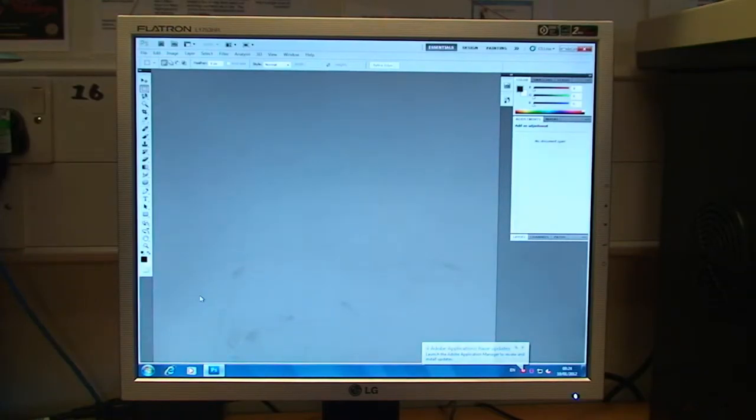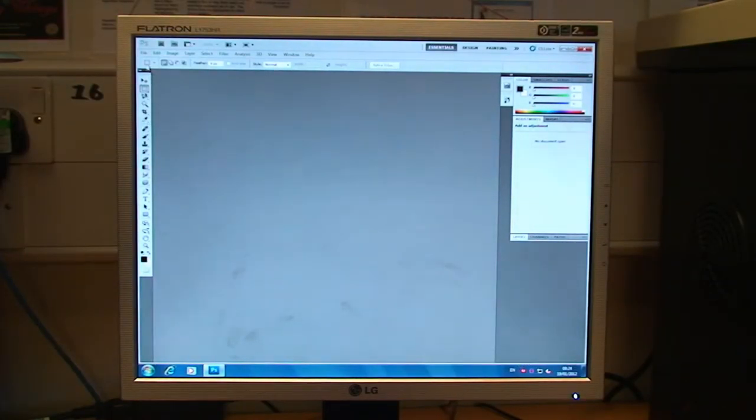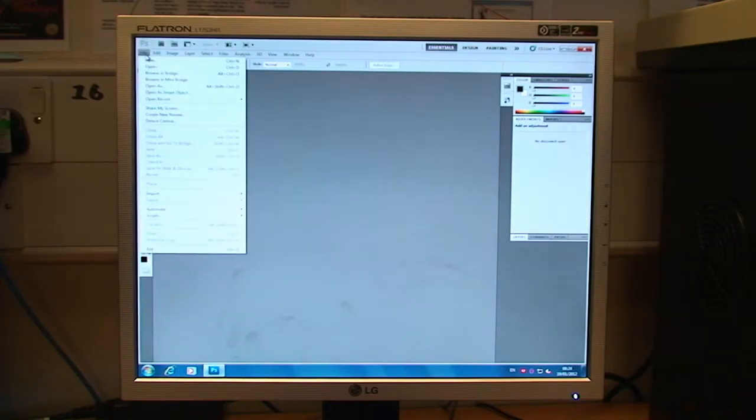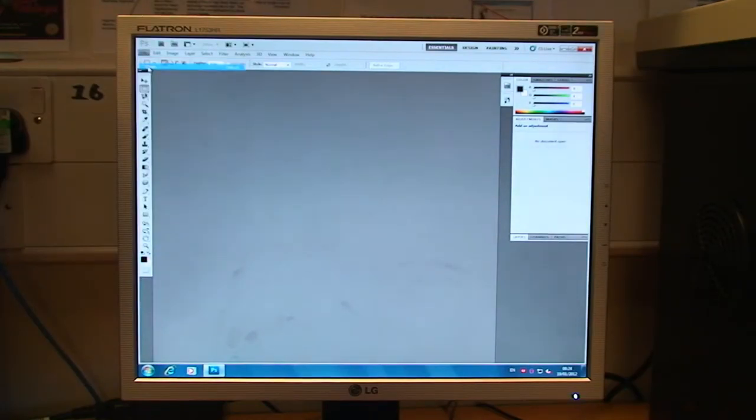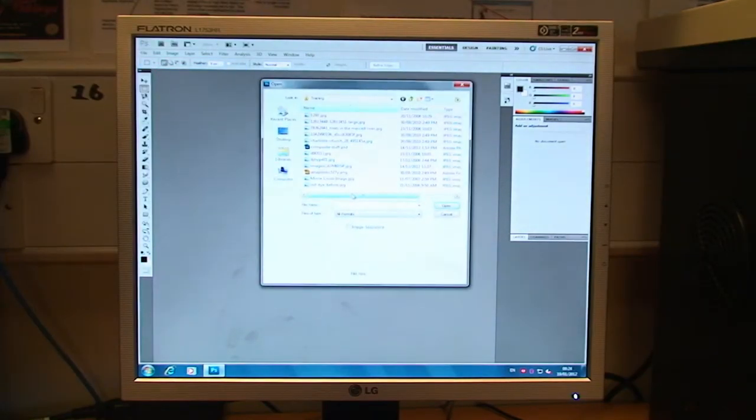Now once it opens, in order to look at the image adjustments we need to open an image. So to do this we go to File, the top left, and then down to Open.